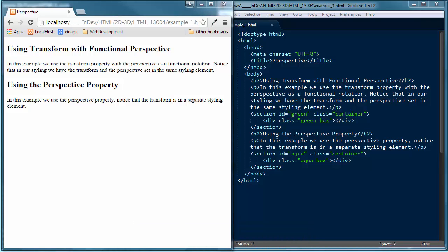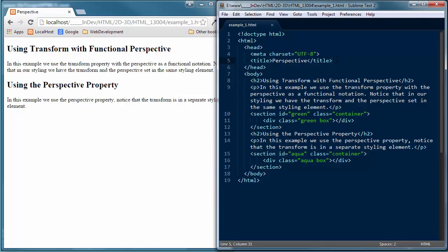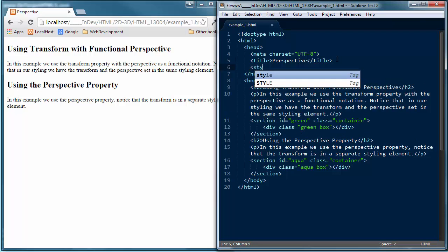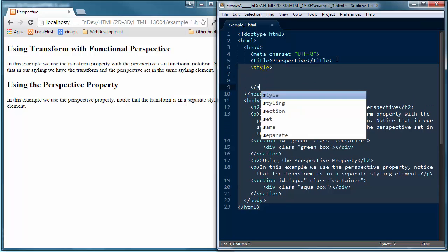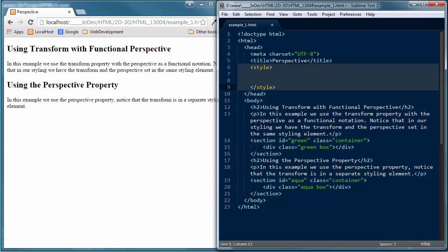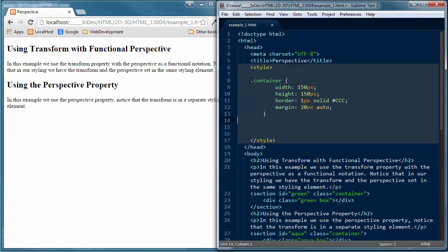Now we want to go ahead and start adding some styling to see the different ways we can enter perspective. The first thing I want to do is go up into the head section and add style tags — an opening and closing style tag. I'm keeping the styling embedded in the HTML document just for ease of going back and forth. Normally, as I've explained in previous tutorials, we'd always have this as part of an external style sheet. The first styling is for the container element itself, using the container class.